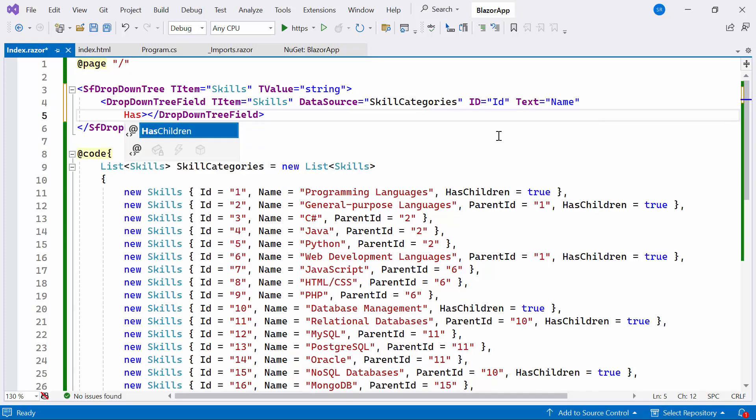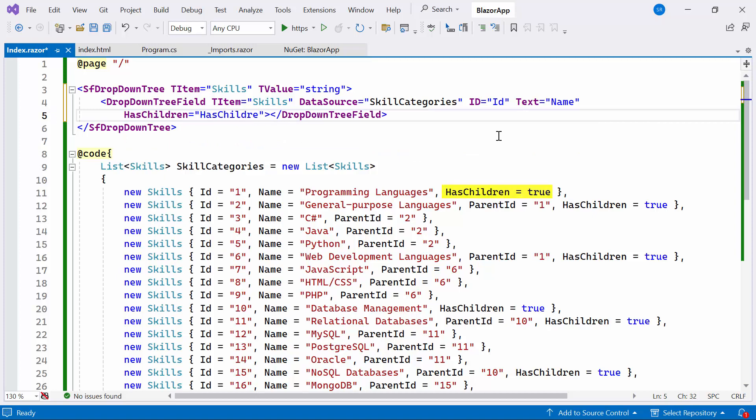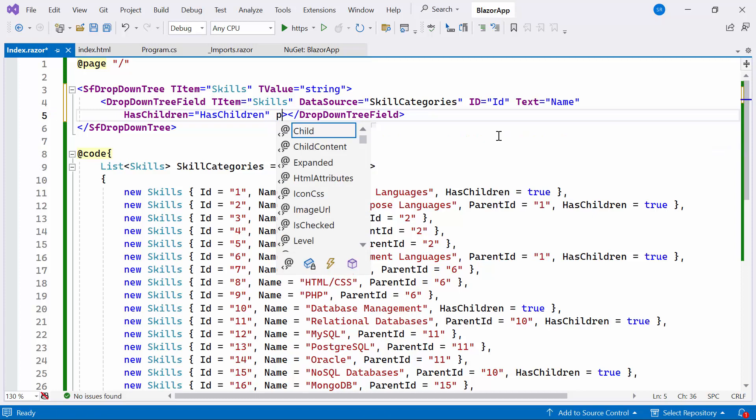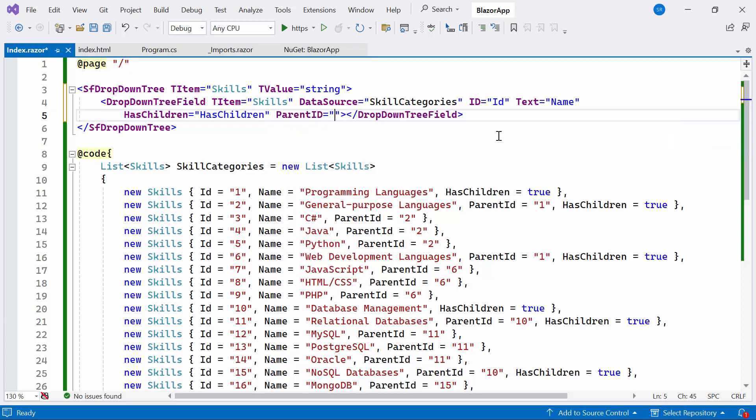Then, set the HasChildren property to HasChildren, determining if an item has children. Finally, set the ParentID property, representing the parent ID for establishing hierarchical relationships.